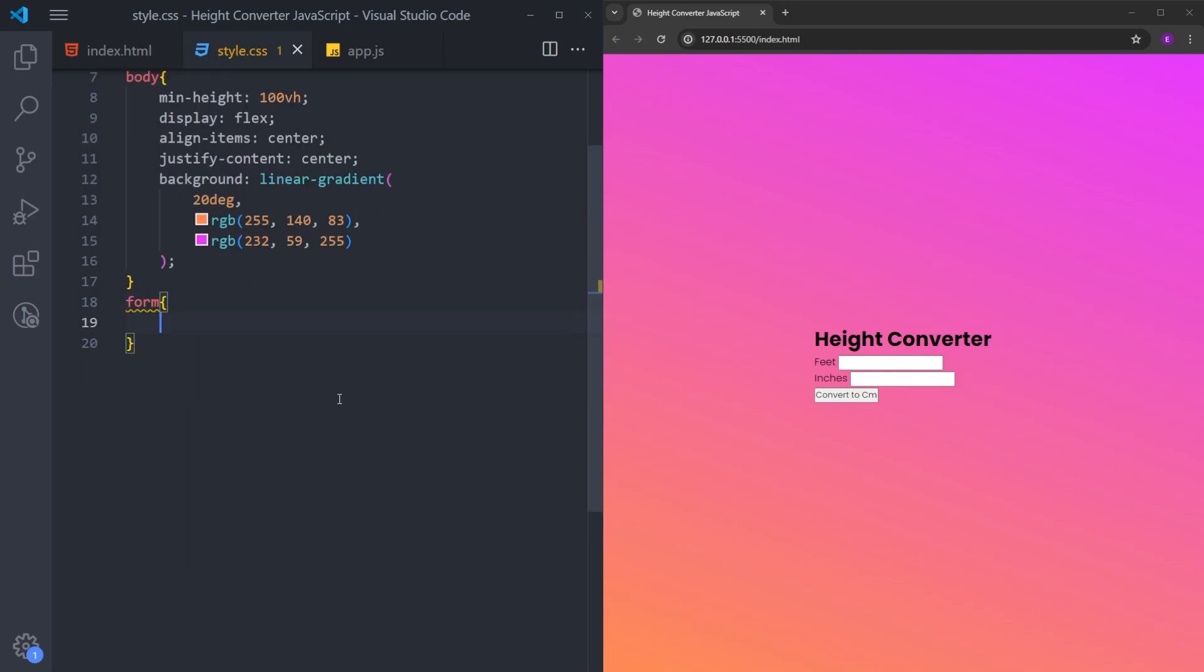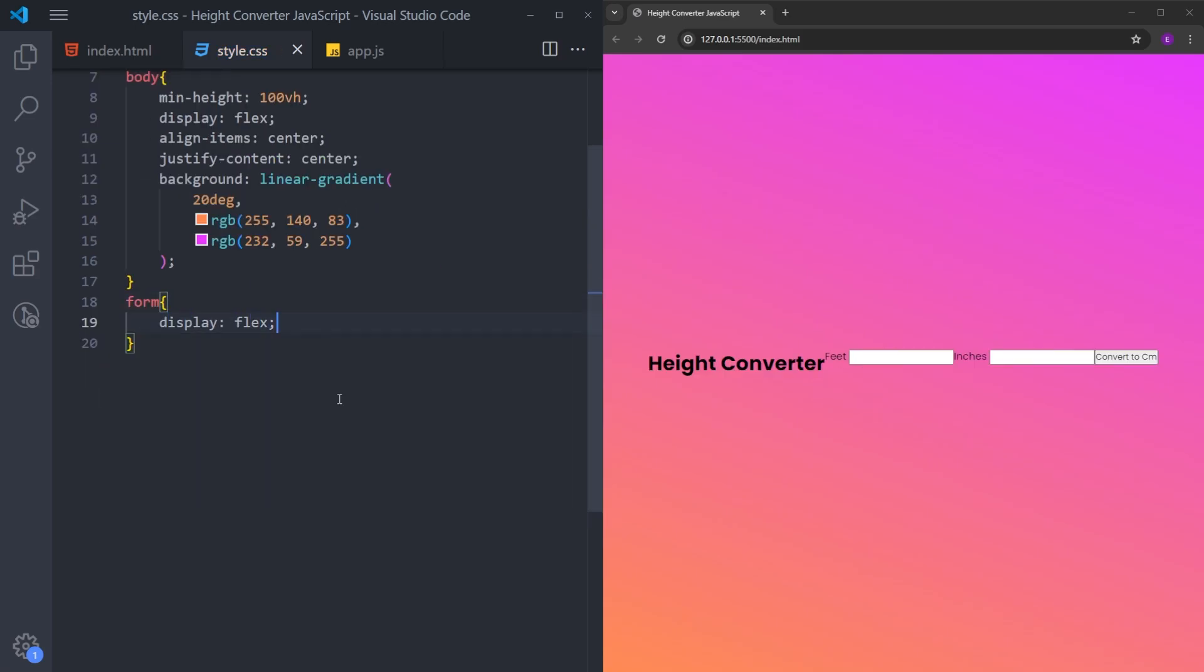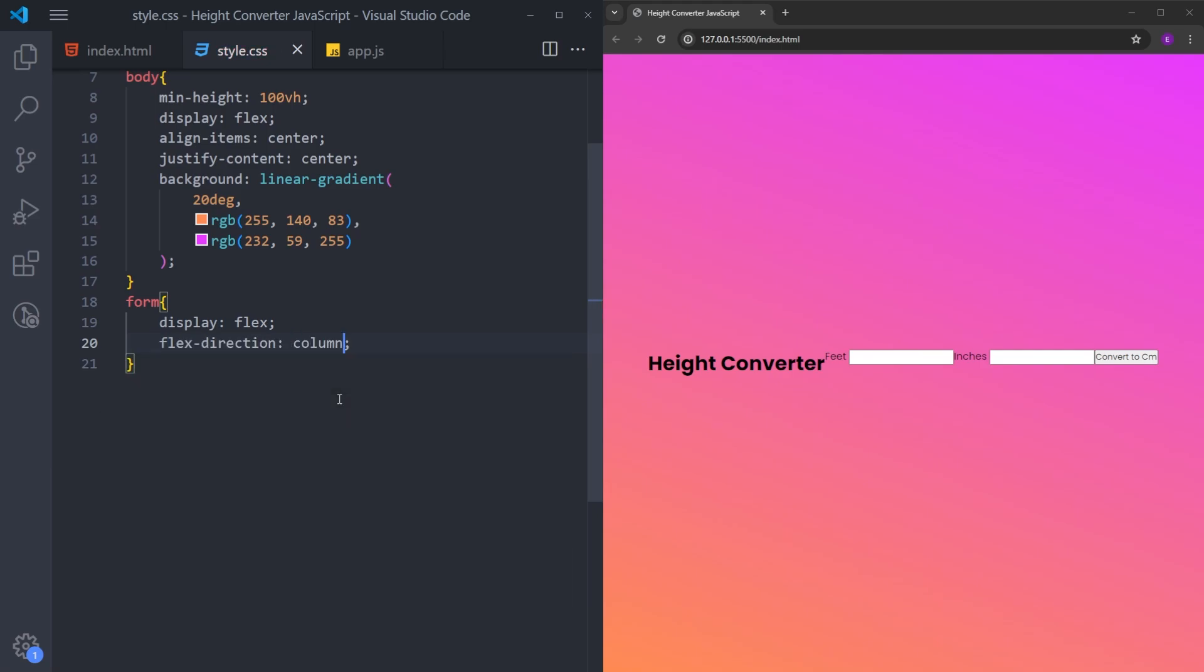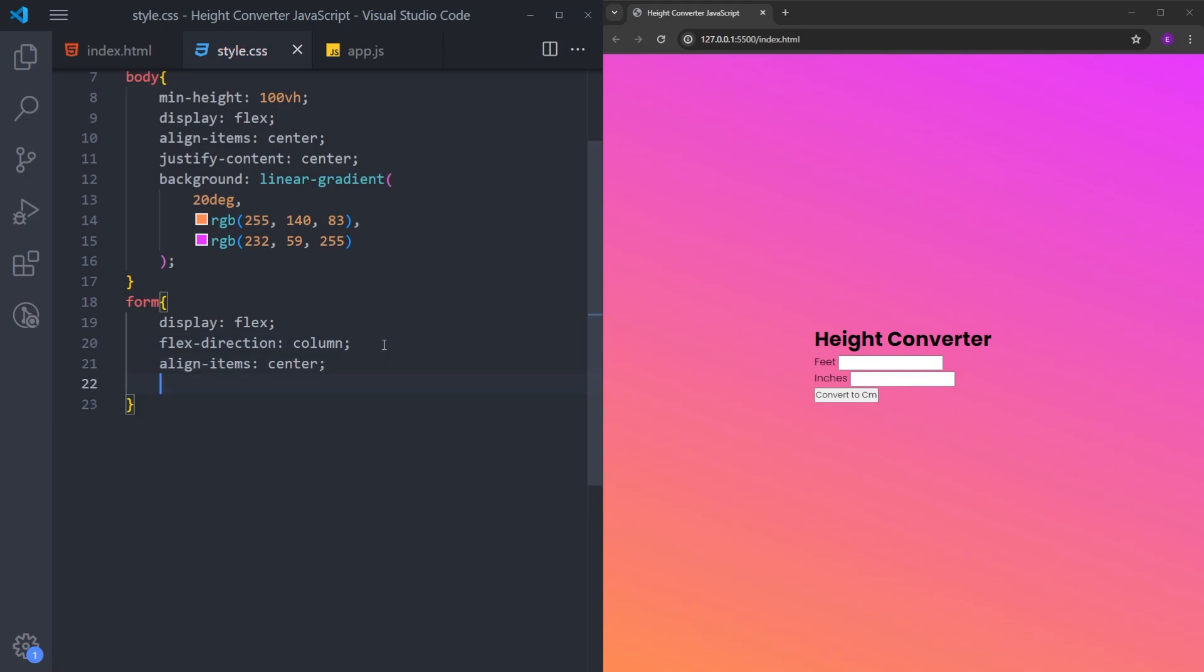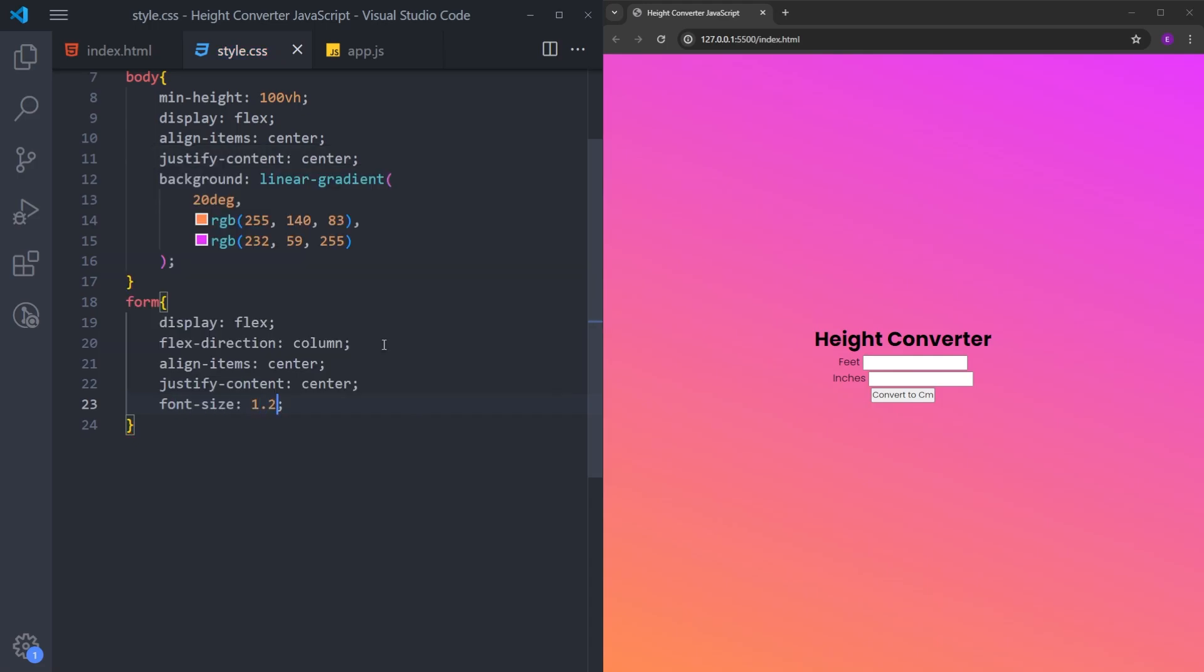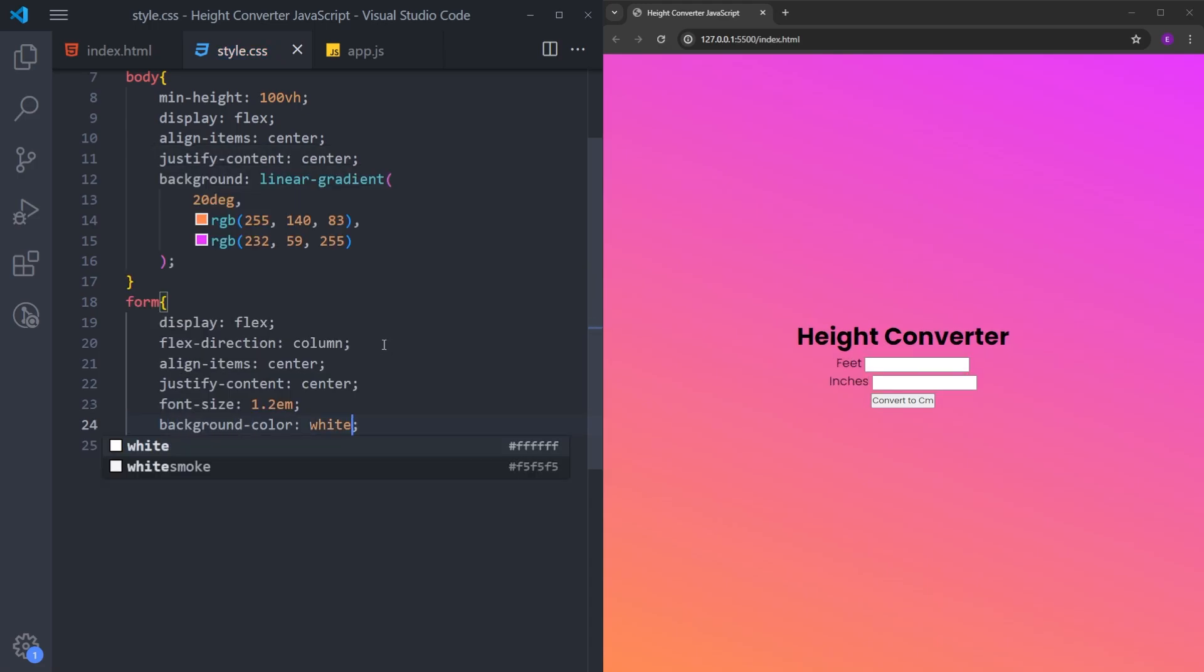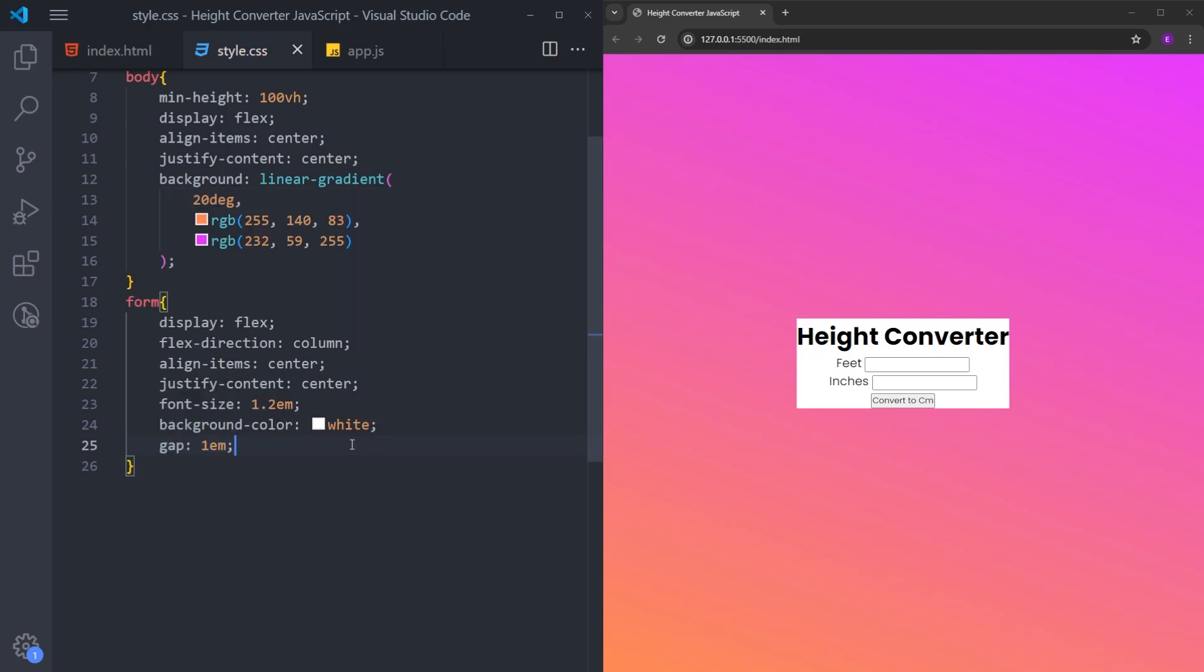Next, I will select the form. Make it a flex container as well. Change the flex direction to column to bring everything on top of each other. Align items center and justify content center to center everything. Let's increase the font size to 1.2. Set the background color to white. And let's put some gap between those elements.